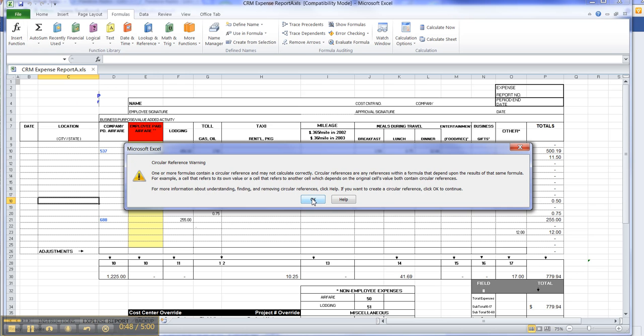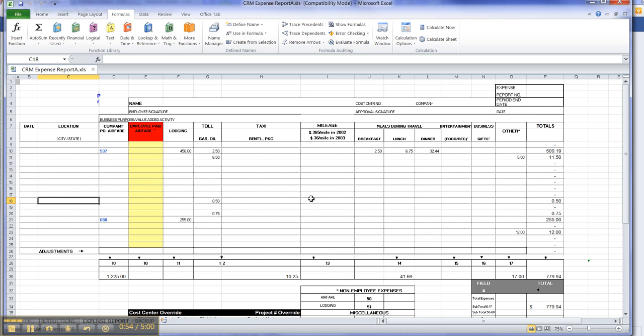First thing I'm going to do is click on OK unless you want to go and read about what they say about circular references. So you do need to click the Formula tab to get over here to expose the commands we're going to be looking at.